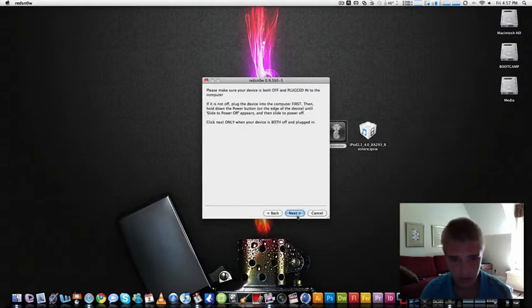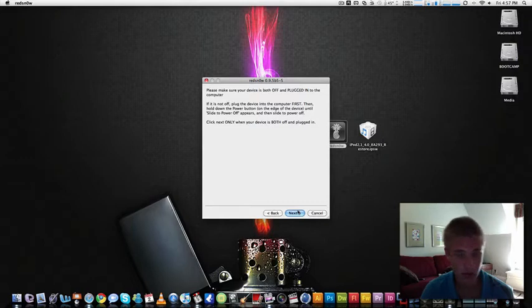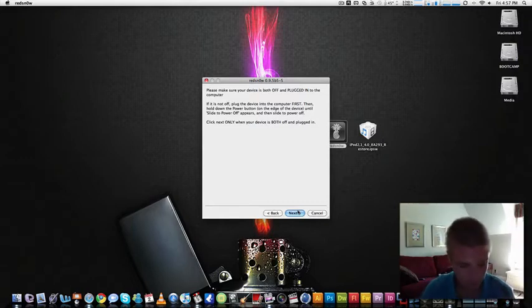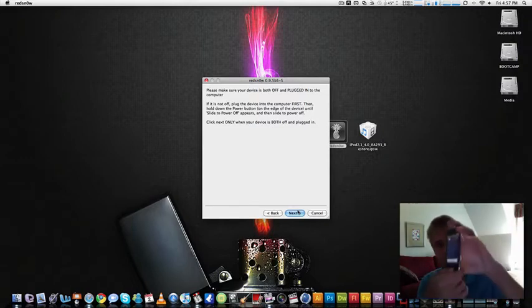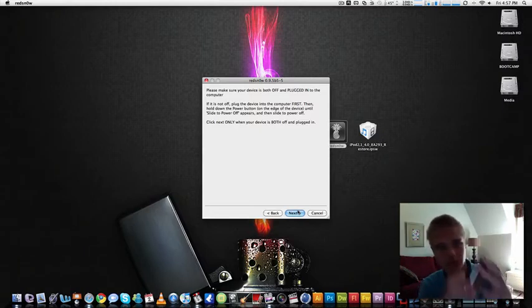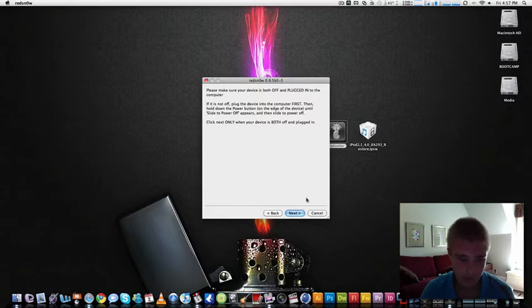So now you're going to have to put it in DFU mode. Basically, you're going to have to turn your iPod off. So I can power off.